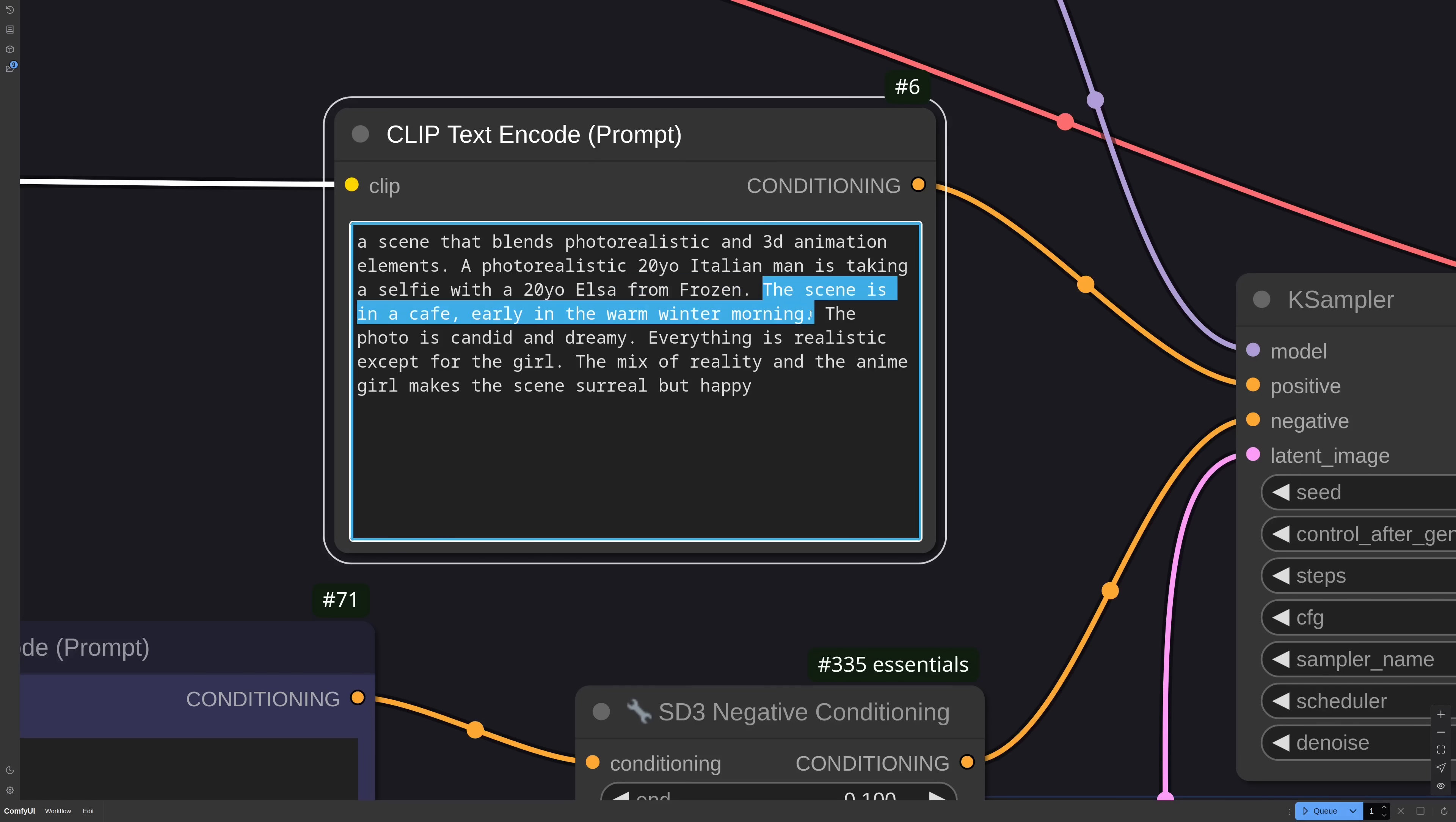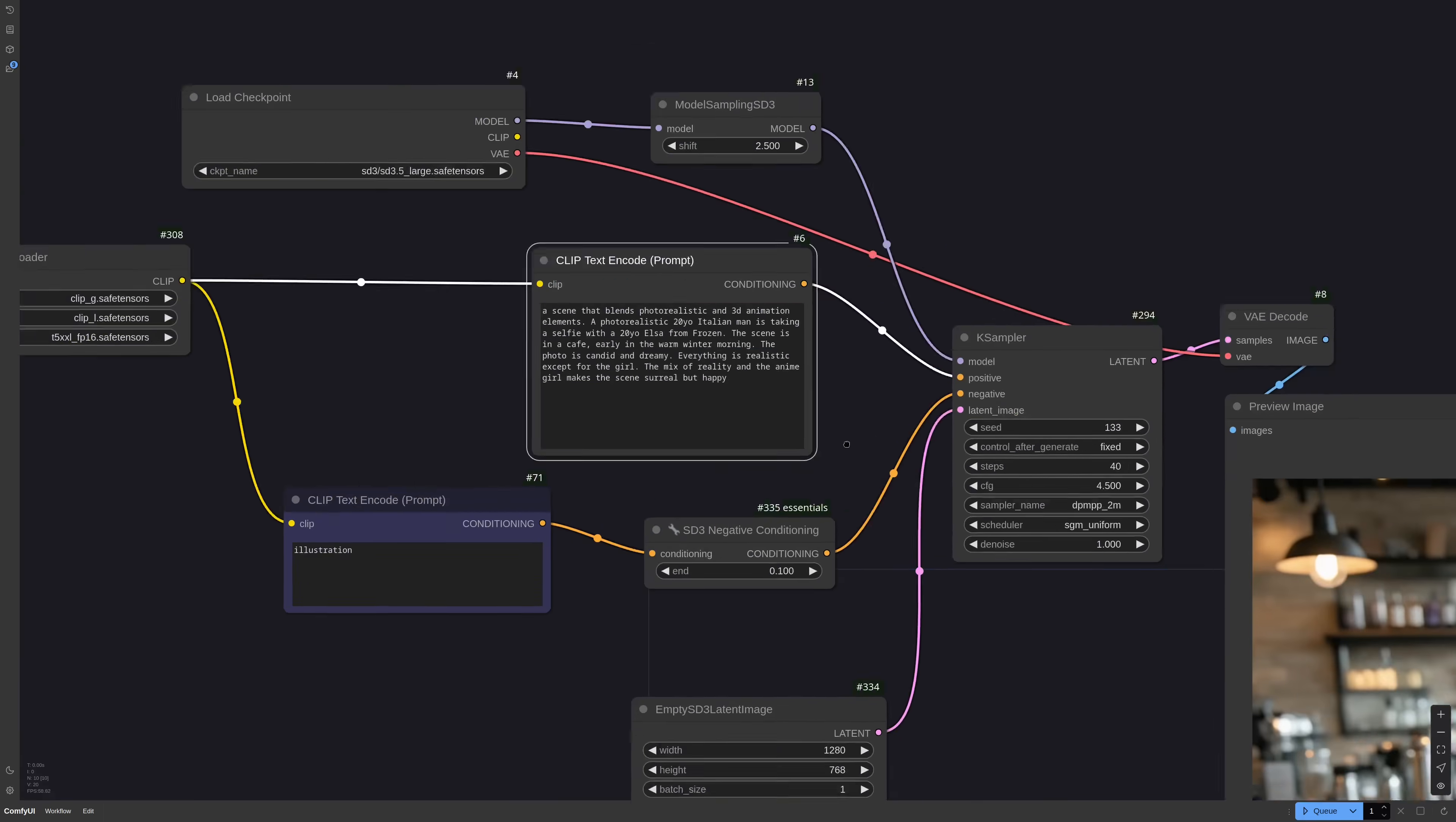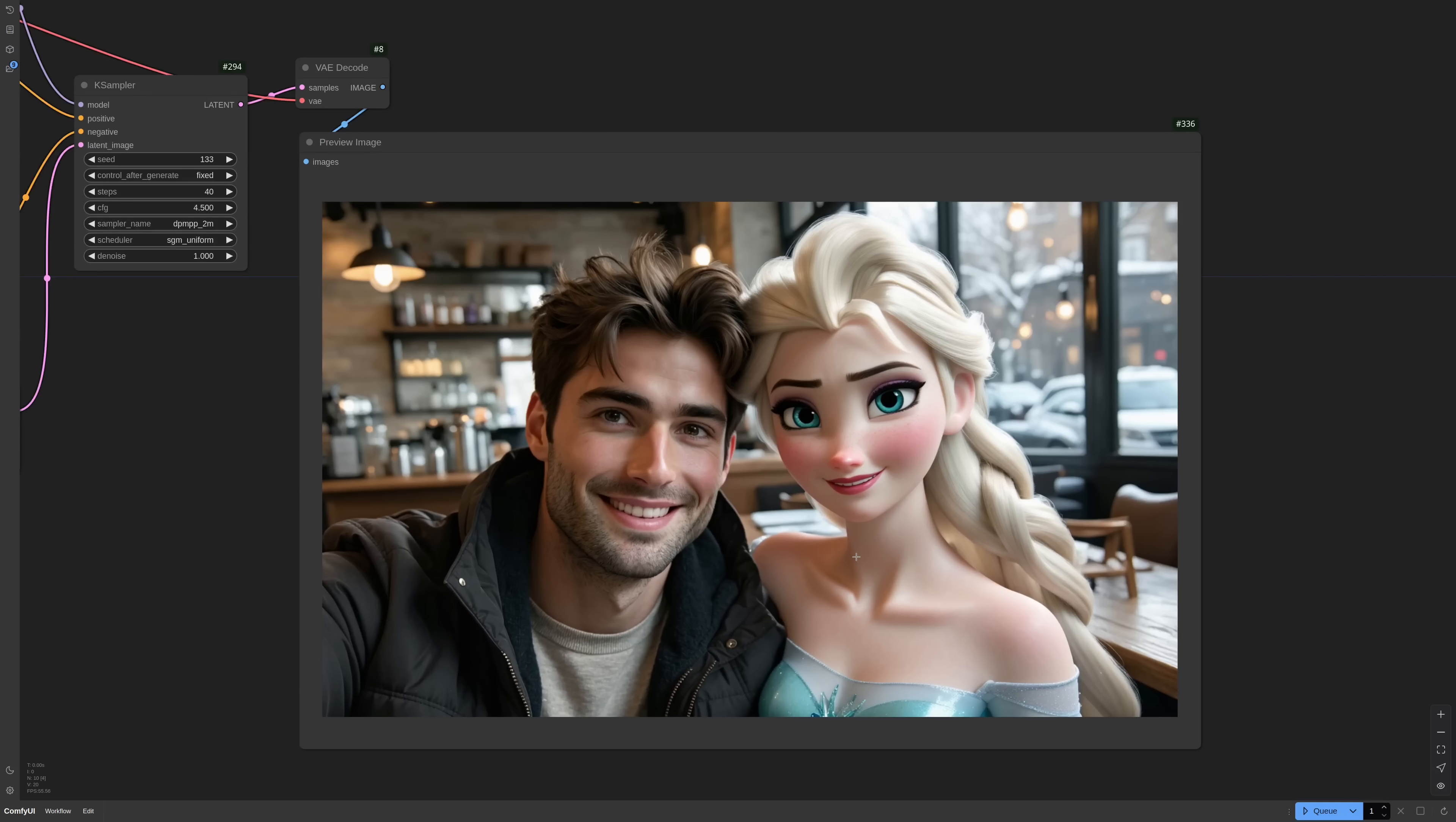Then I'm using Elsa from Frozen because it's a very strong and easy conditioning. The line, the scene is in a cafe early in a warm winter morning, does three things. First sets the background. Second, it implies the clothing the man will wear. This is important because with difficult prompts like this one, we don't want to waste tokens. So with just one concept, we cover multiple bases. And lastly, with warm morning, we also set the lighting.